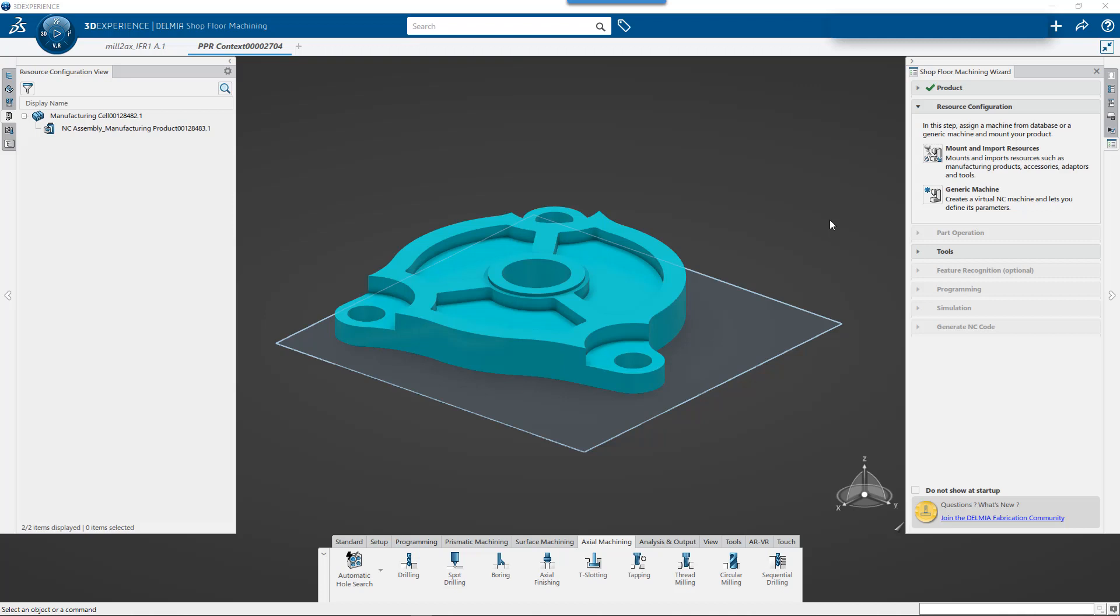So for lesson three, we're going to take a look at a few more things with feature recognition. And we're also going to talk about going through some of the setup that will benefit us down the road when we start applying automation rules or machining processes.